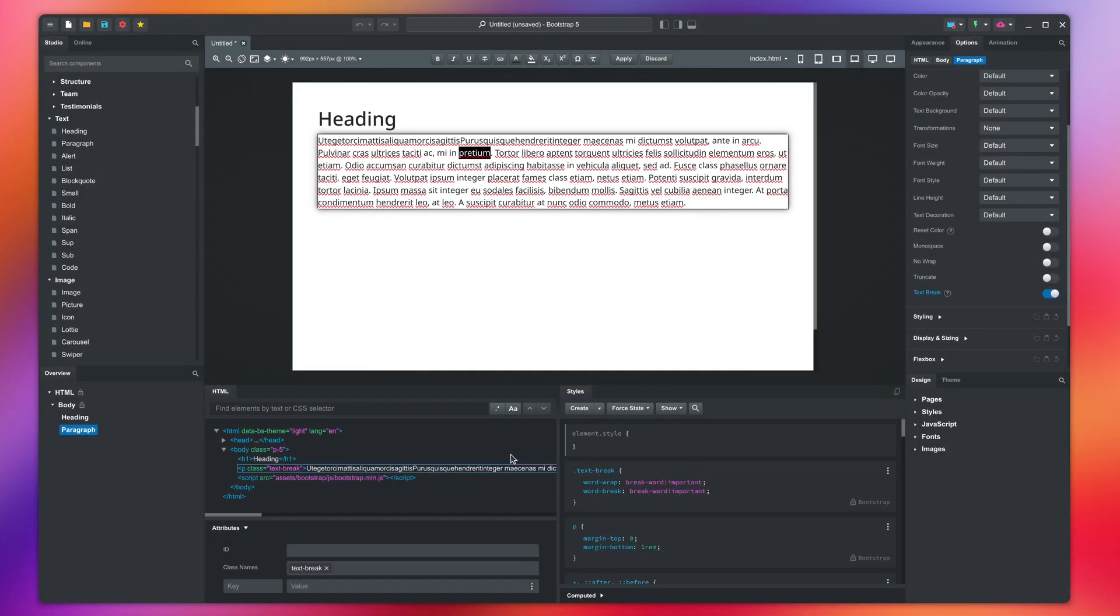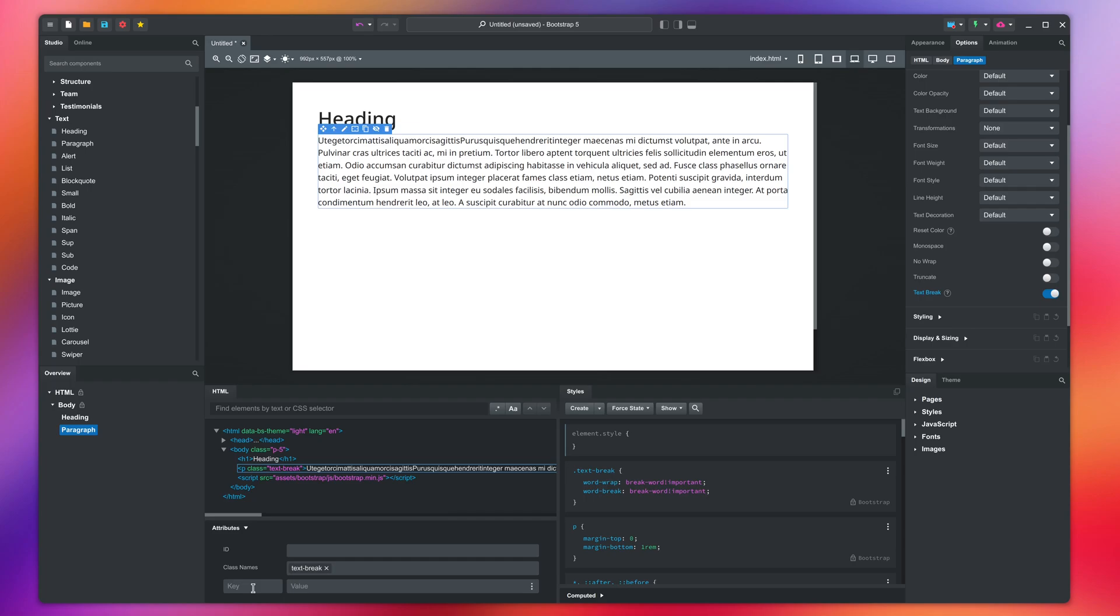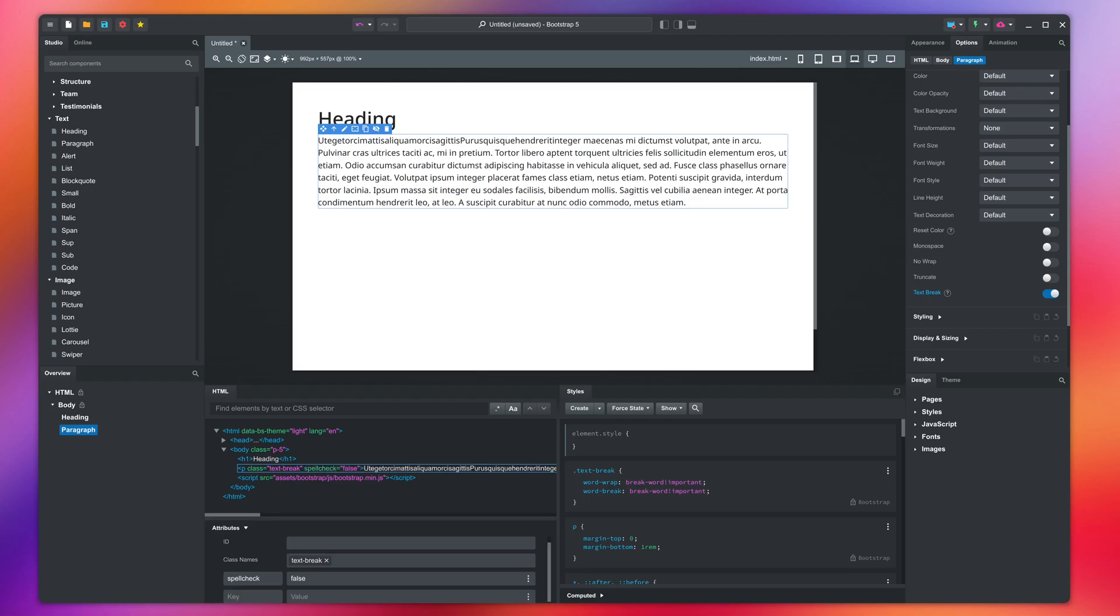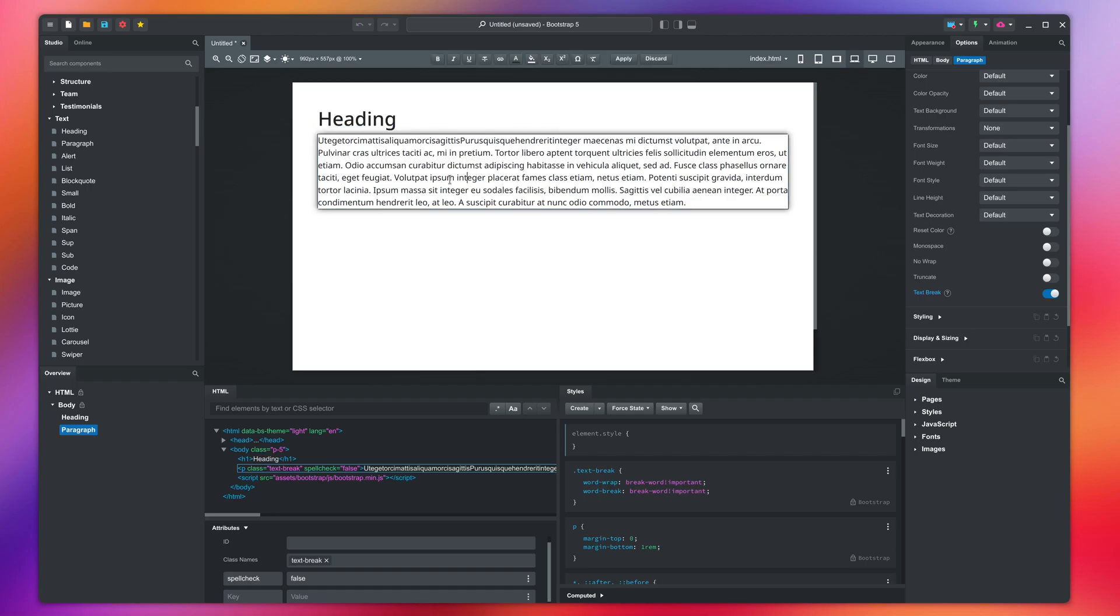To disable spellchecking for an element, we can use the spellcheck attribute. Add it to the element like this with a false value. This is a standard browser feature, and we will come back to it in our forms video later in the series. Now when you edit the text, spelling is not checked.